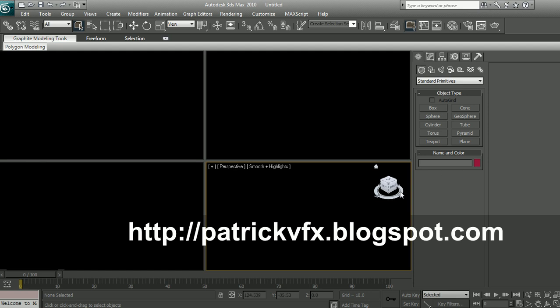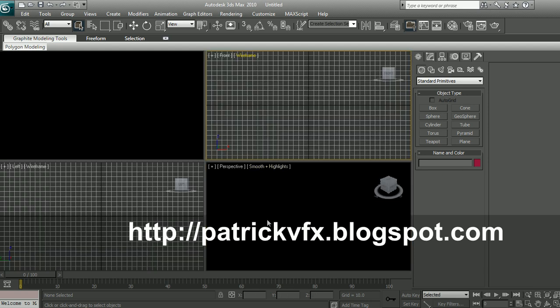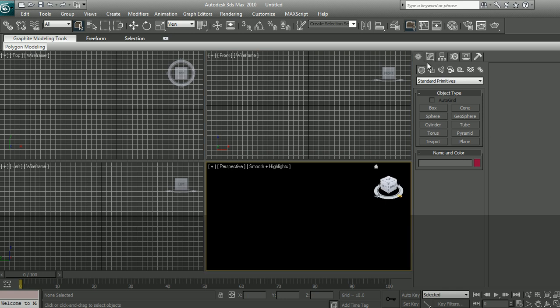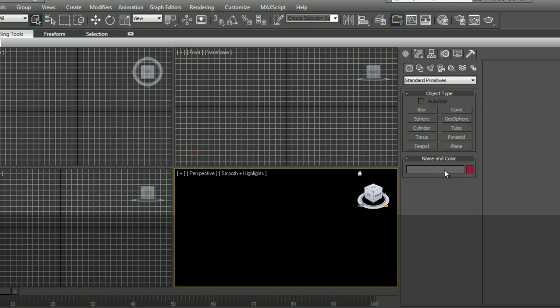Hi everyone, this is Patrick. In this video, we're going to show you how to use one of the emitters, our introduction to particles.